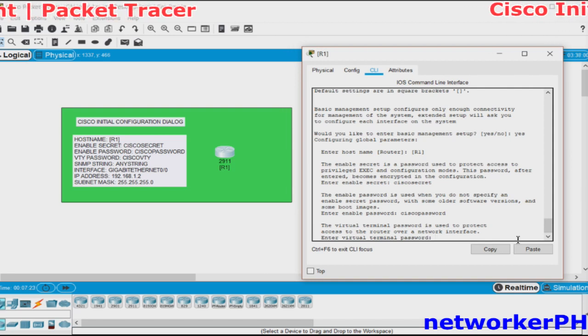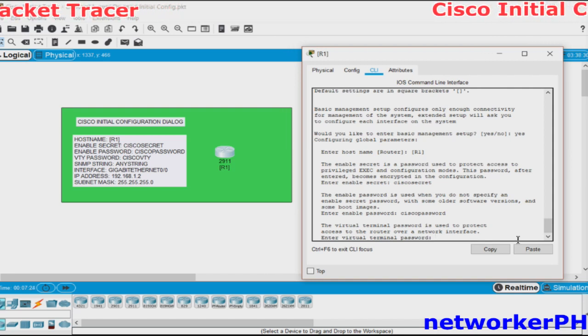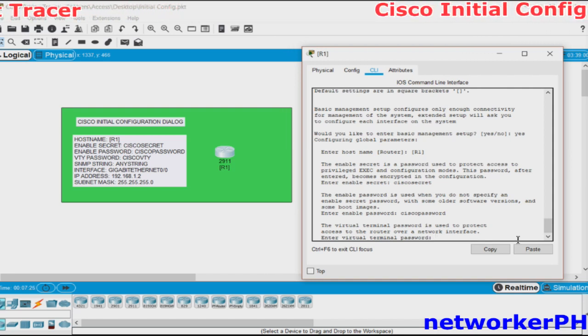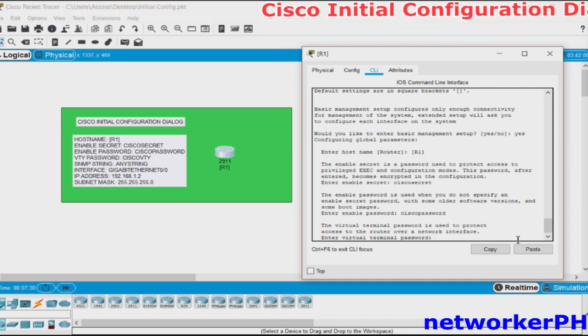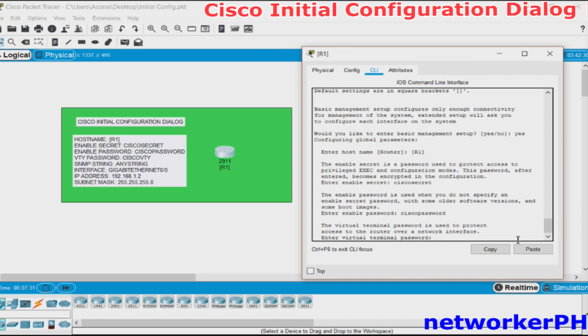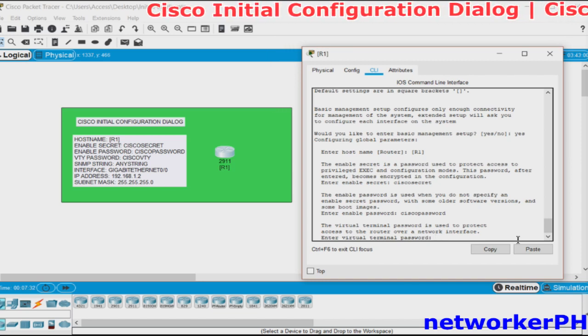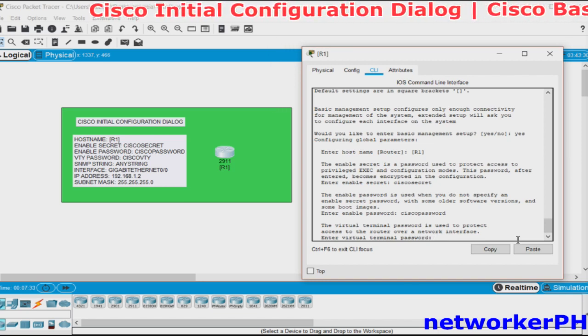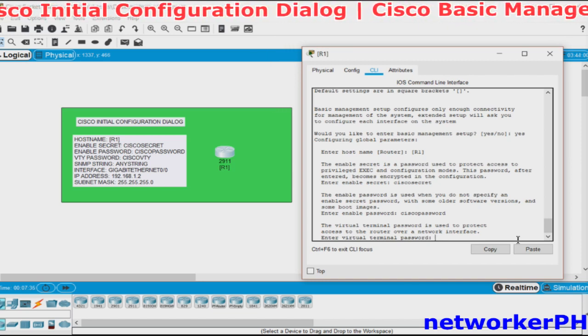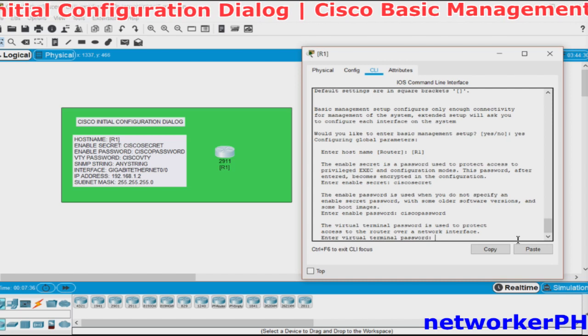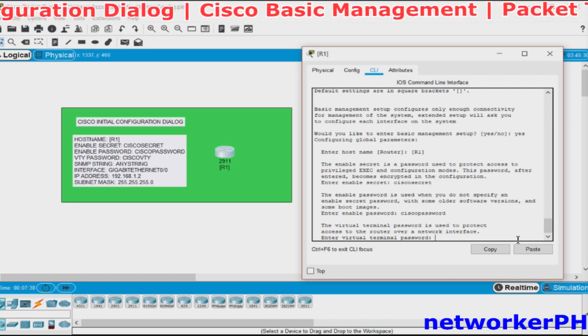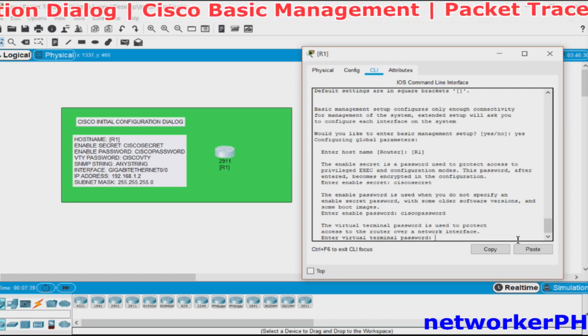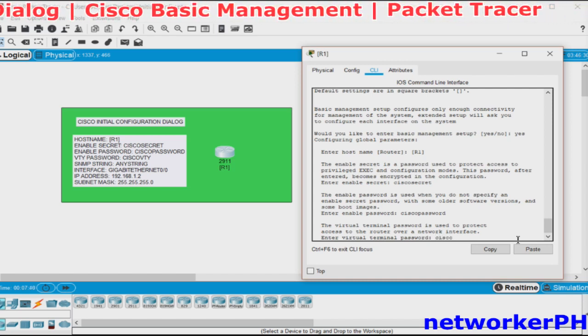The third is the Virtual Terminal Password which is used in accessing the router over a network or simply when we are connecting from SSH or Telnet. We will use Cisco VTY.